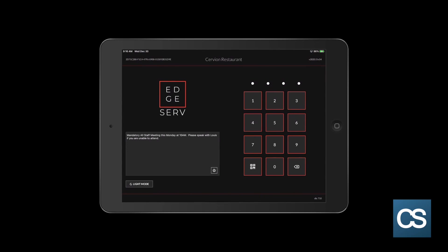We are going to learn how to log in, open a table, add items, send tickets to the kitchen, and close the table. Let's get started.